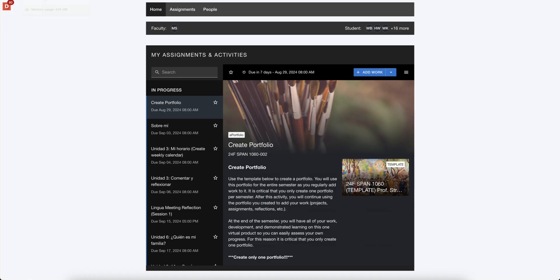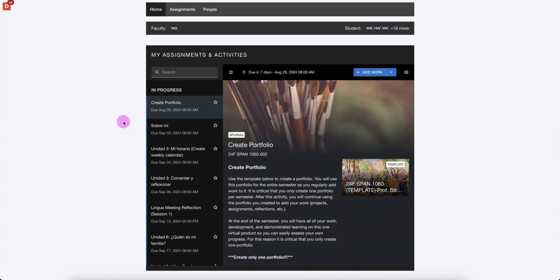This will bring us to the Create Portfolio assignment. Remember, we only want to create one portfolio all semester. Every activity after this will add to the one existing portfolio. This is extremely important.